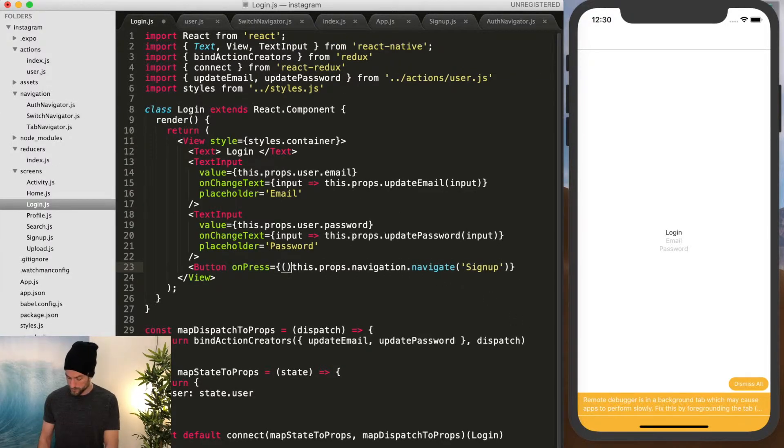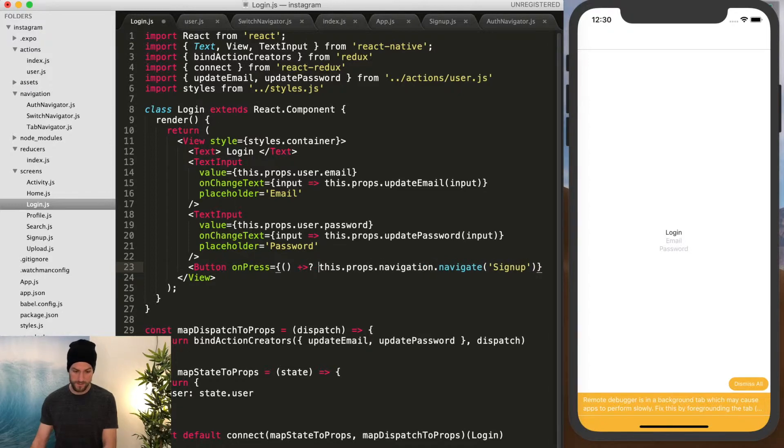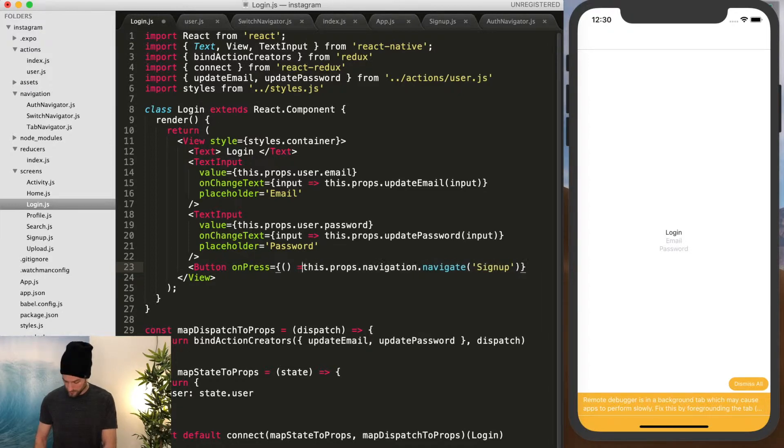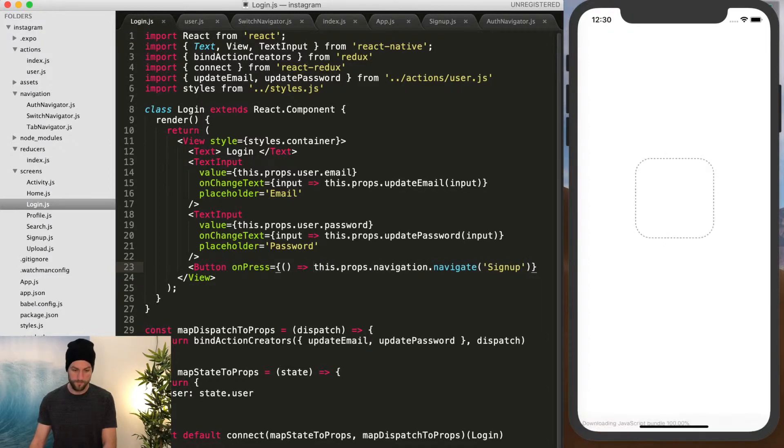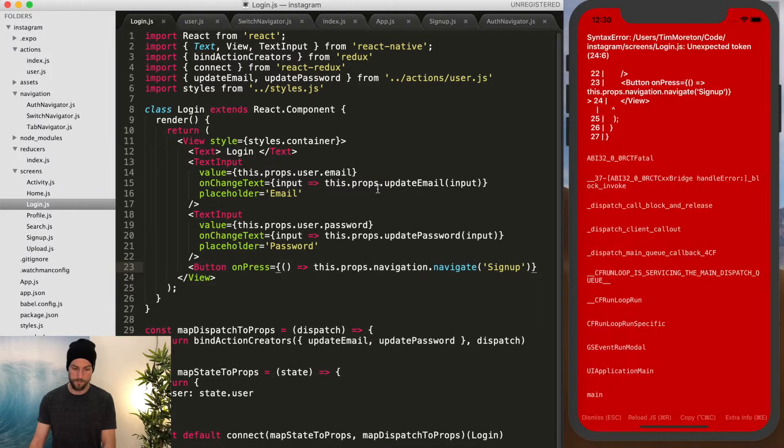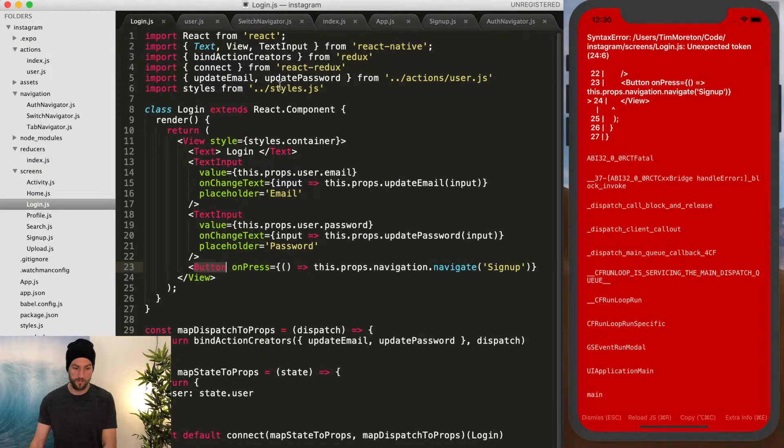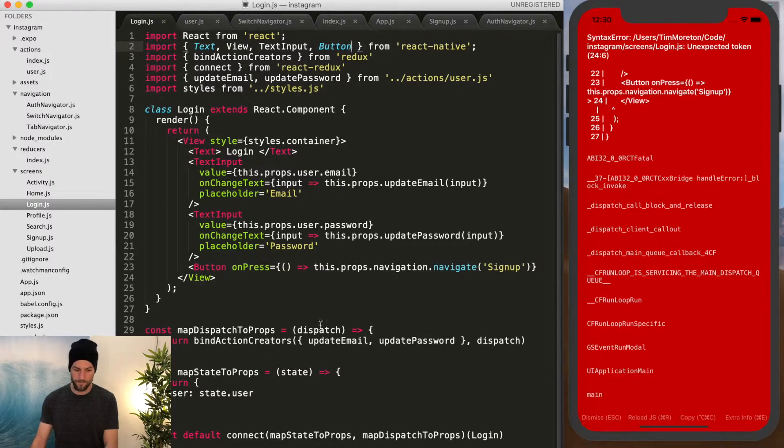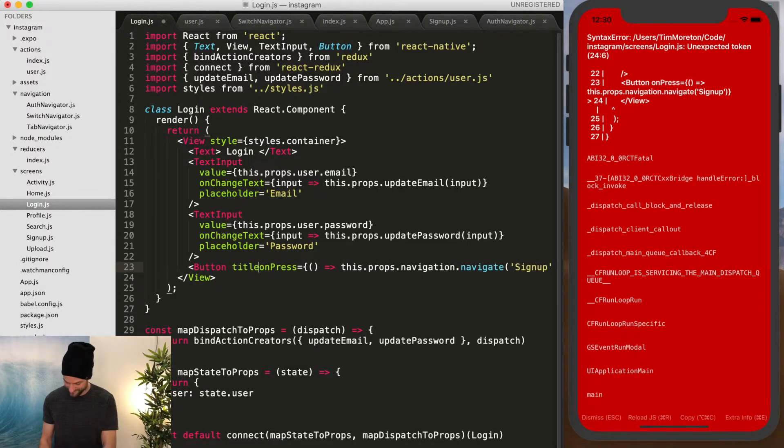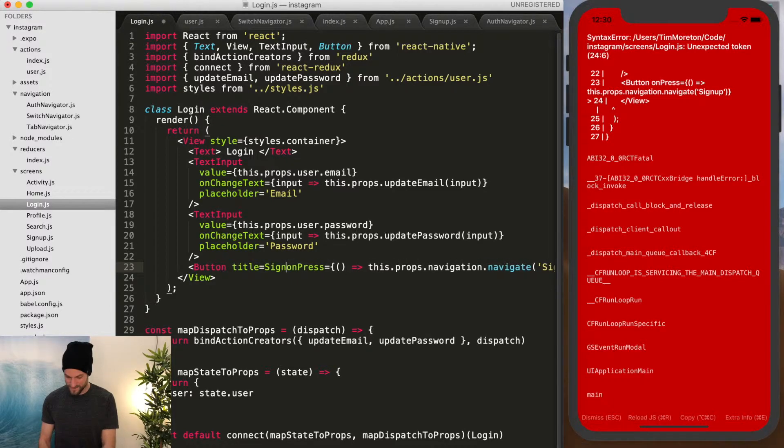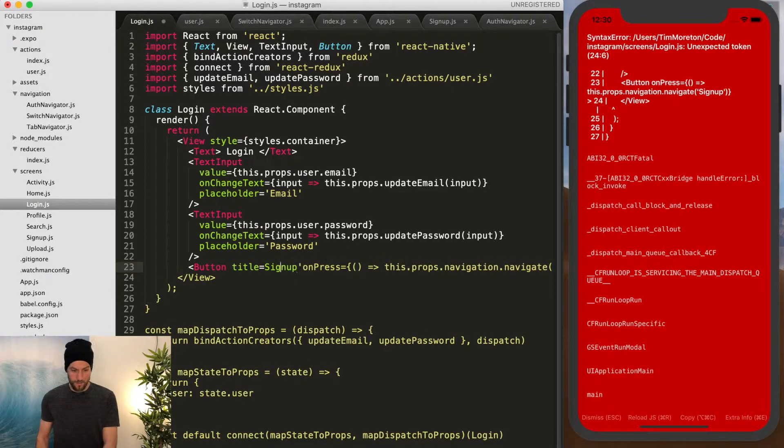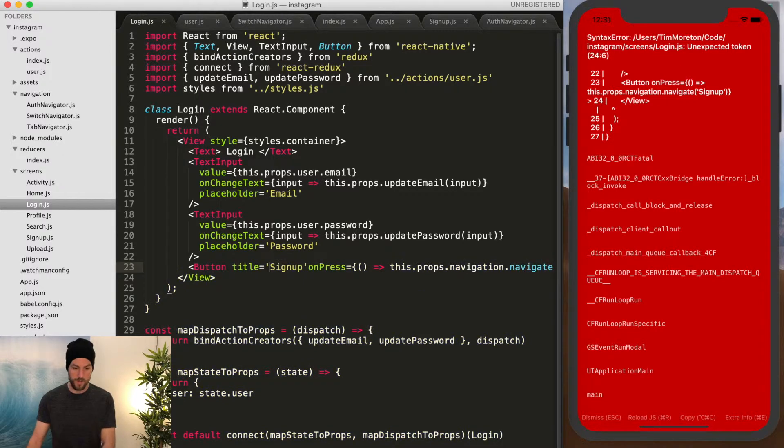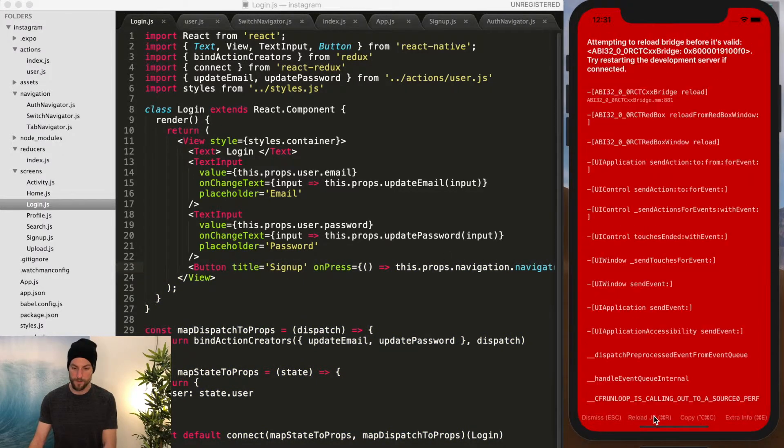And we're going to do the ES7 syntax for a function. And then we have to also import it from react. And we have to add a title. Signup.